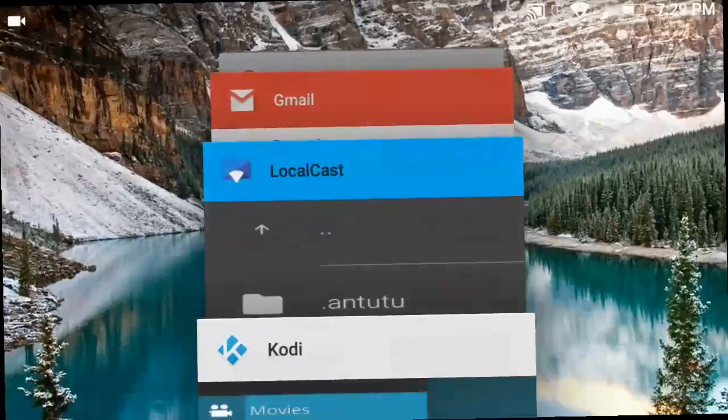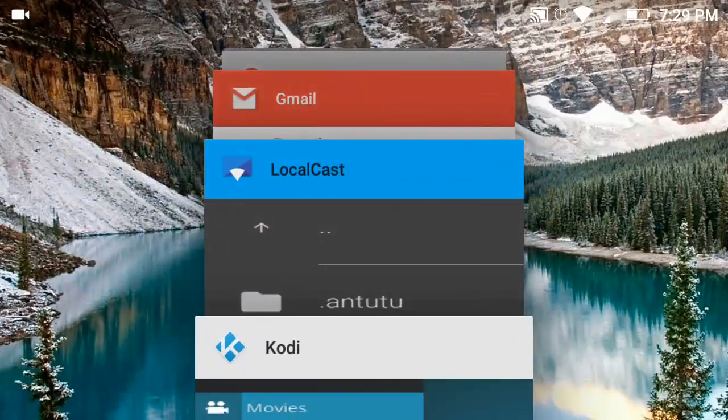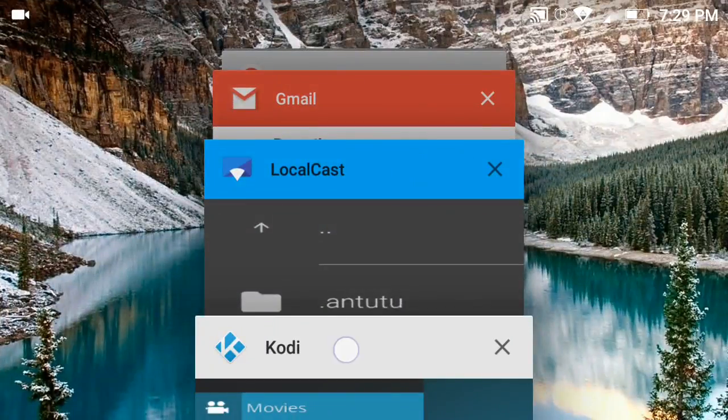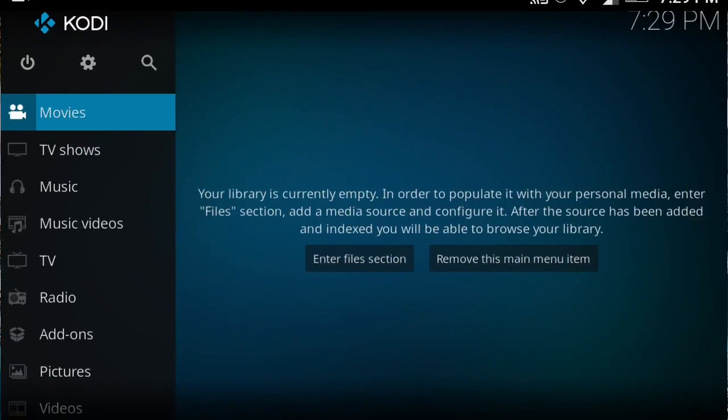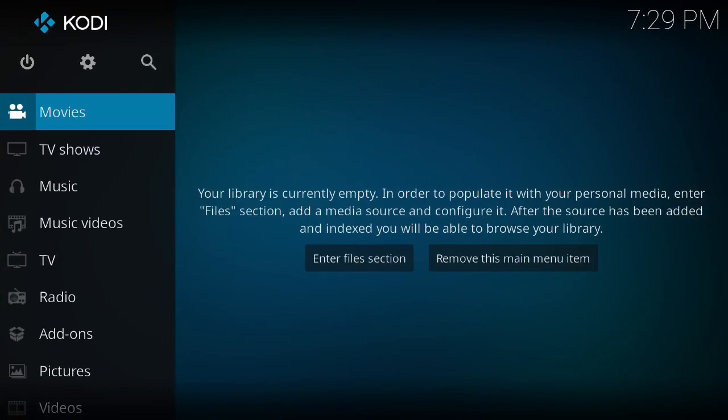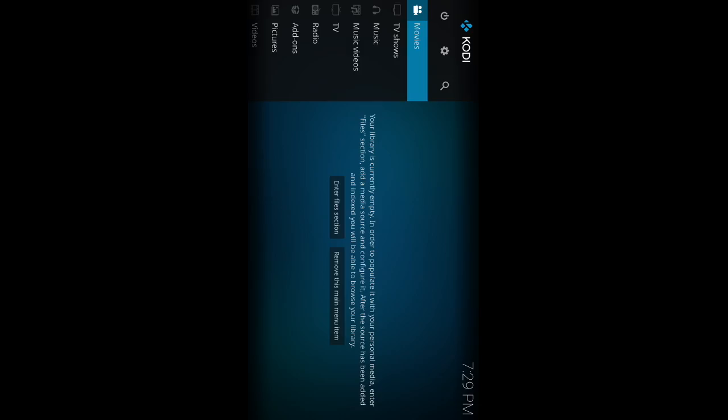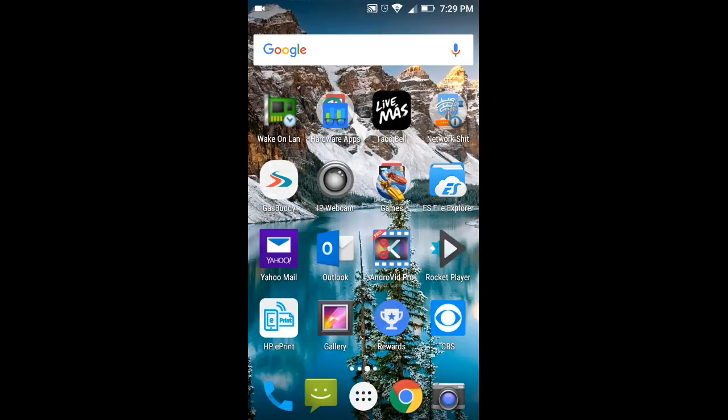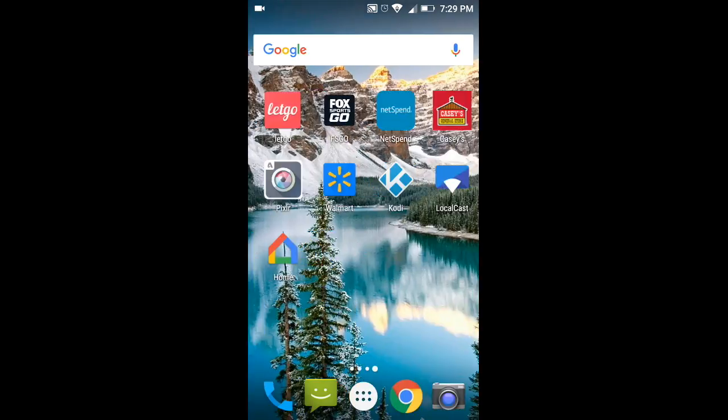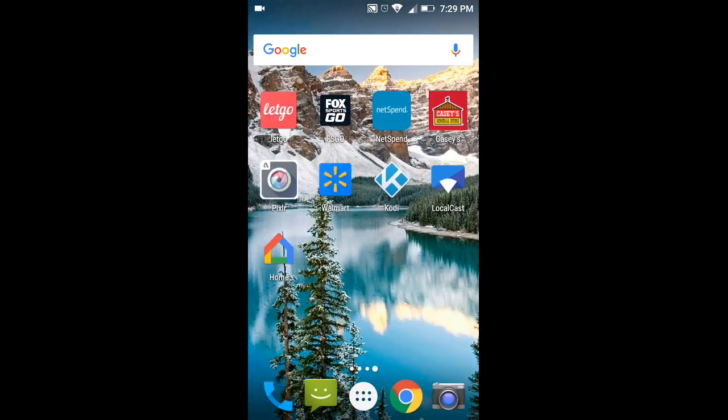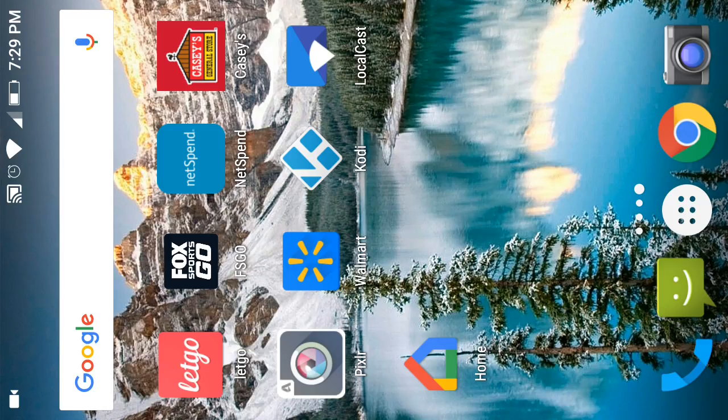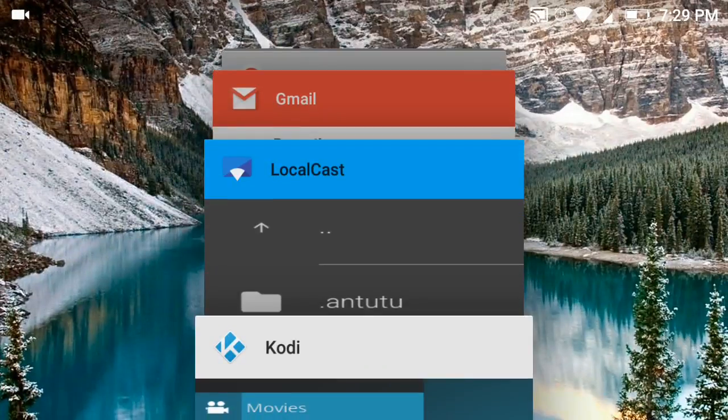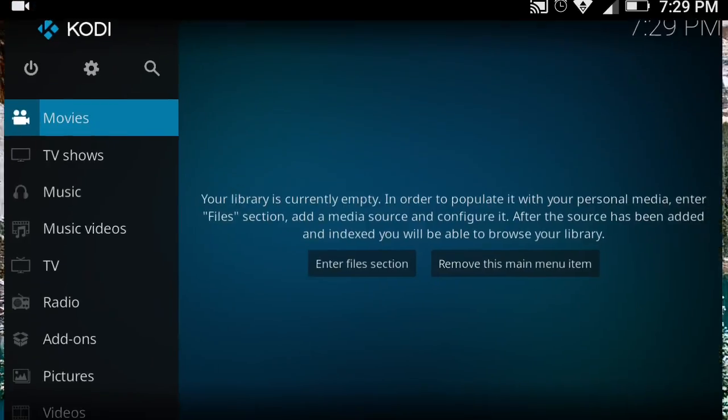Okay, today we're going to show you how to use Kodi and LocalCast. Here I've got the Kodi app installed right here, and up here LocalCast next to it. I've turned them both on and ready. Essentially what you're going to do is go to your Kodi.